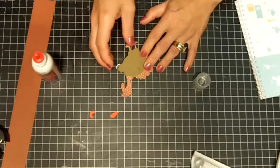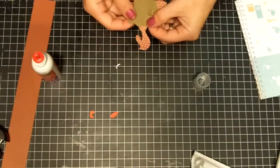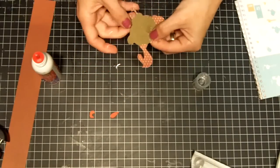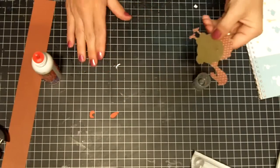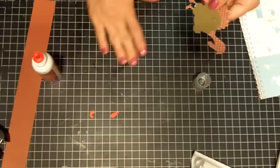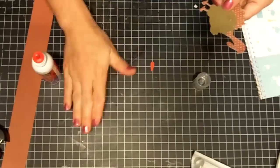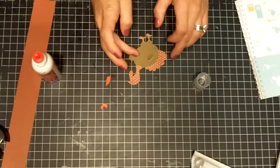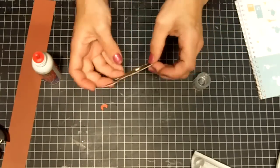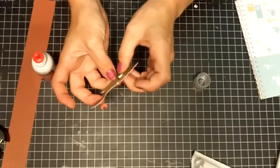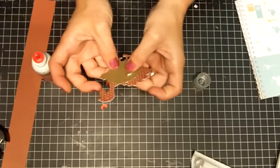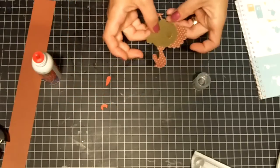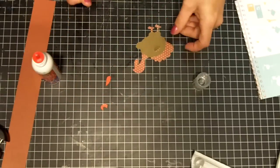There we go. You're going to maneuver where you need to, where you have any excess glue. So what you're left with is the wing that's popped up here to give it some dimension.